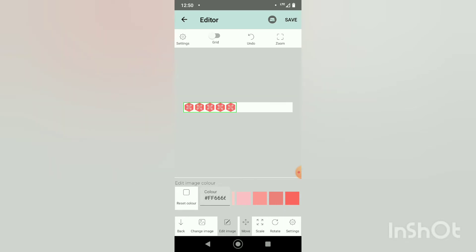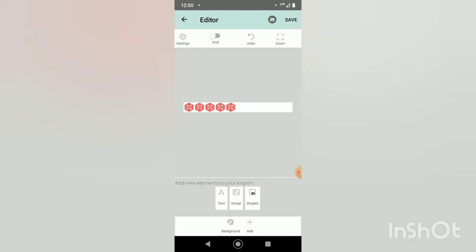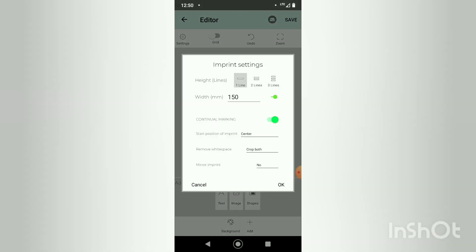I'm just going to change it to this pink color and then I will also test out continual marking. Mine was already turned on, I'm going to turn it back on again. We have it set to a single line, I'm going to center it, it's going to crop both sides.